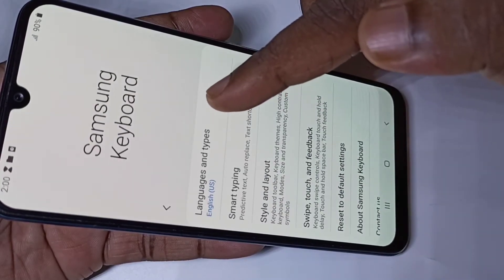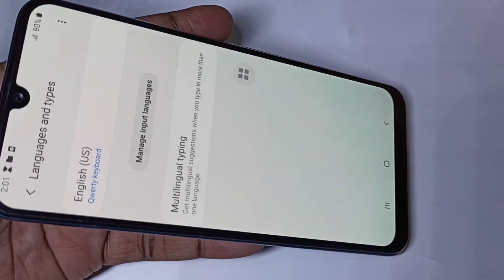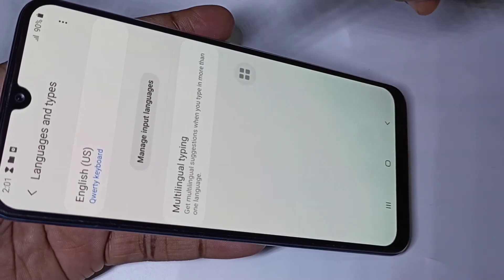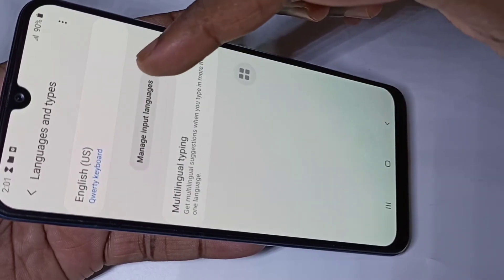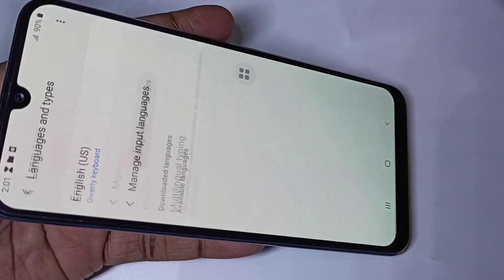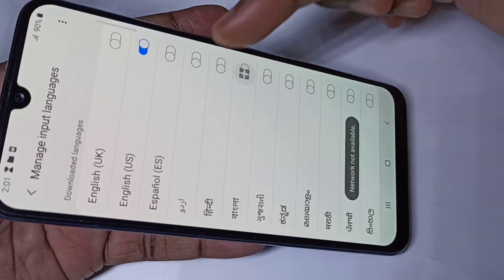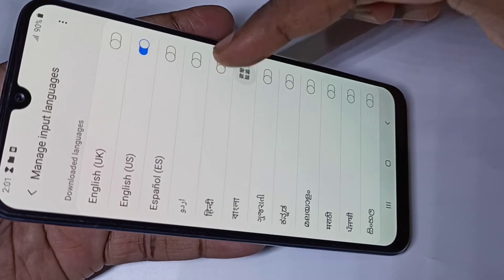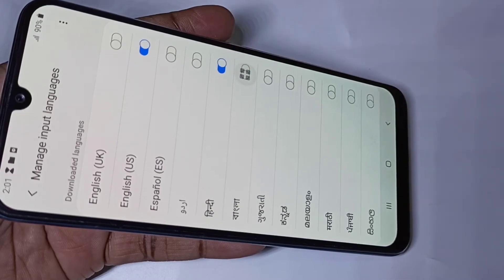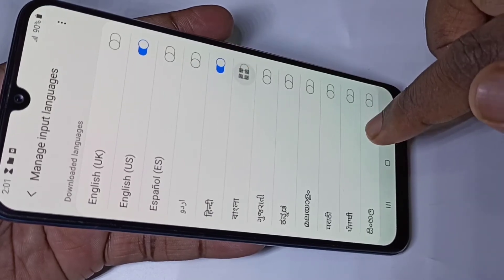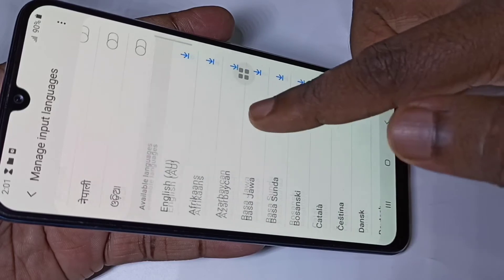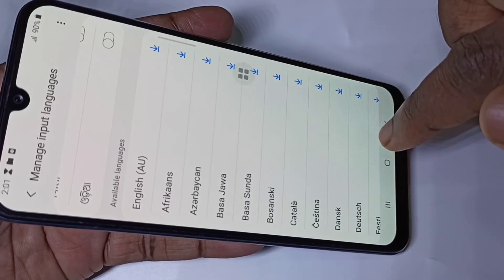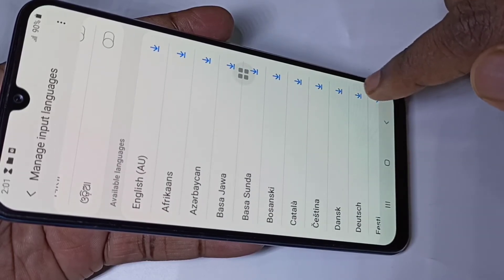Here you can see a settings icon — tap on that, then tap on Language and Types, then tap on Manage Input Languages. From this list you can select the languages you want.